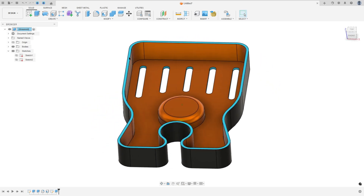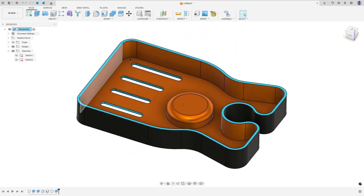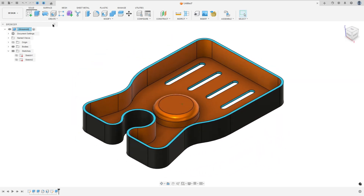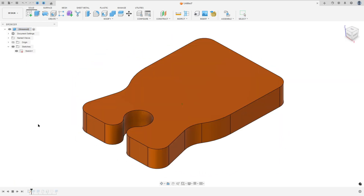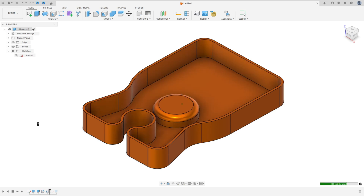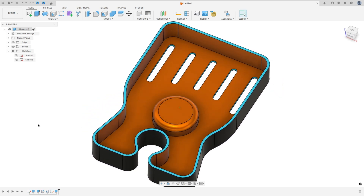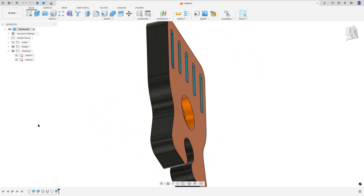Let's make one more tutorial in Autodesk Fusion. In this video you'll learn how to use the thread, fillet, and shell. So open Fusion and let's go!